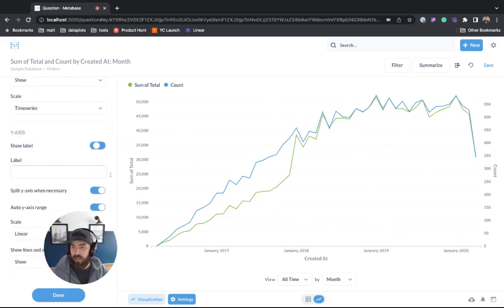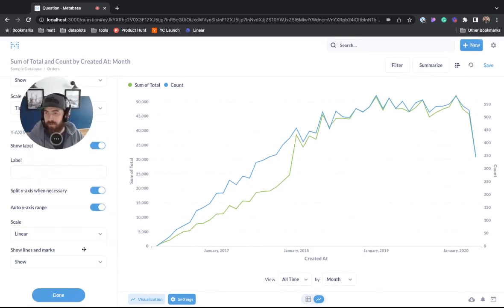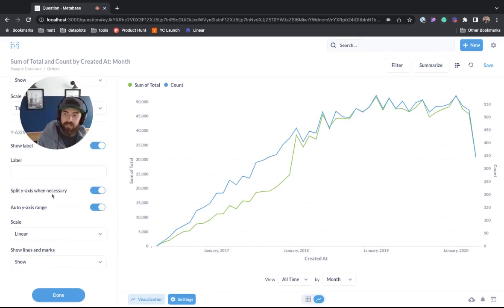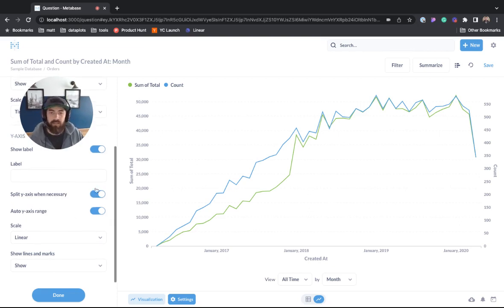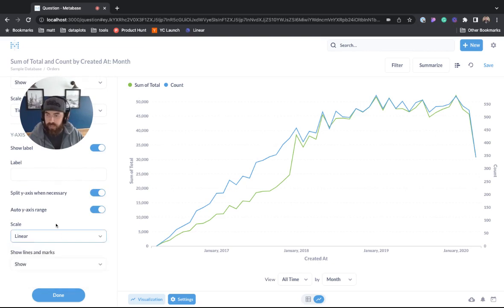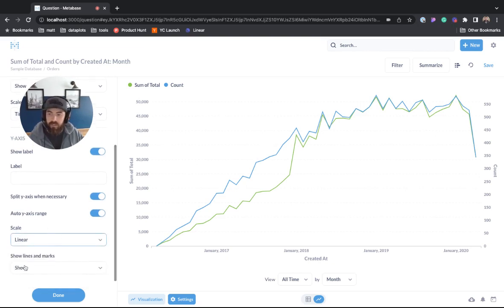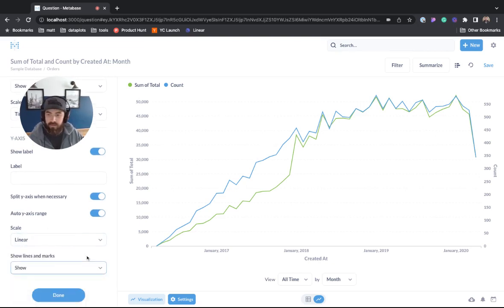We could shut it off, turn it on and we have a couple other options. We have the split y-axis when necessary and this auto x-axis range. Again you can toggle those. You have different scales we can select and show lines and marks, you have that option as well.